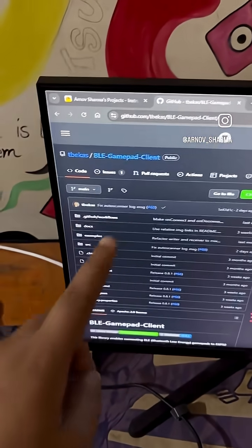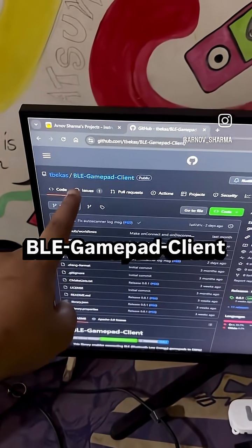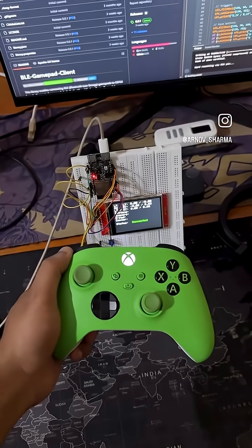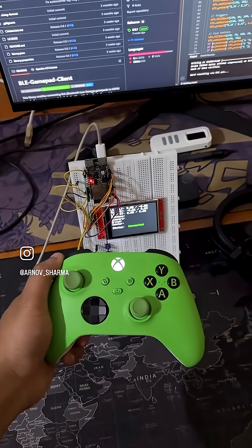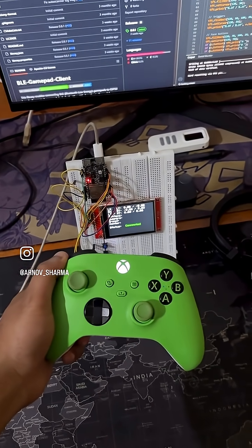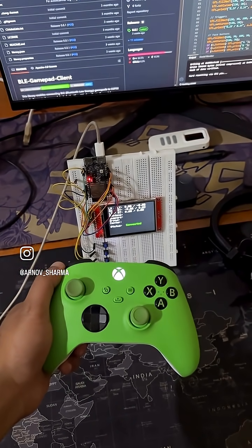I found this library called BLE Gamepad Client and it lets you connect an Xbox controller directly to an ESP32 board over BLE.